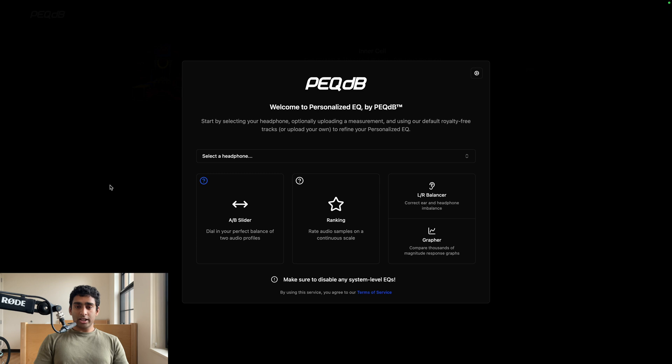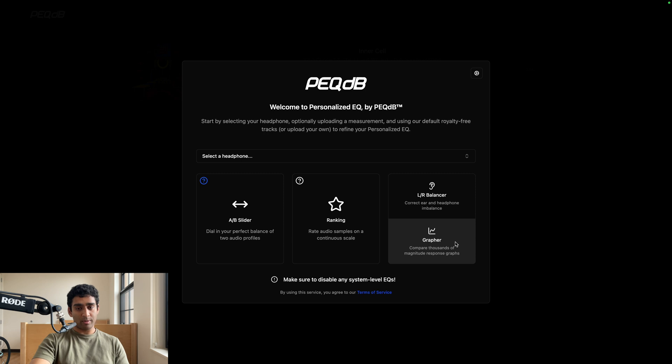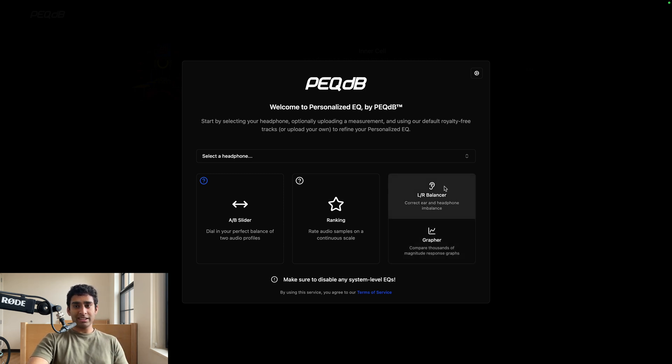If you go to pecdb.com, you'll notice something new. In addition to our graphing tool being directly accessible from our main website, you can also access a left-right balancer.